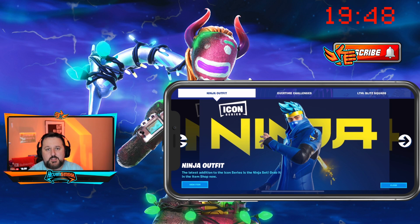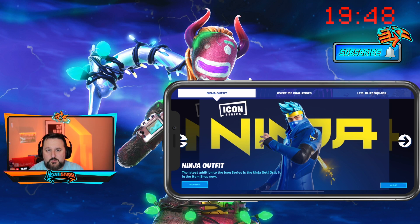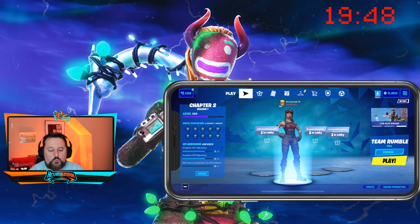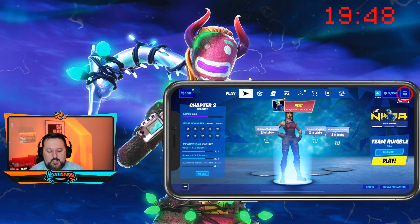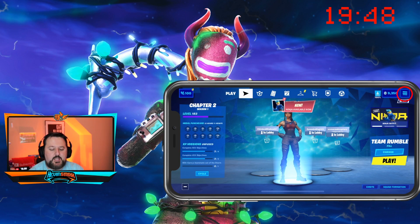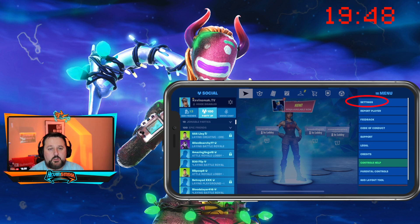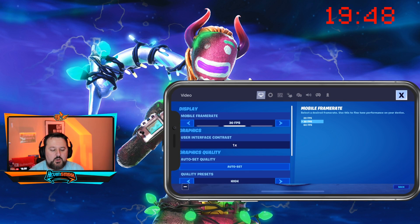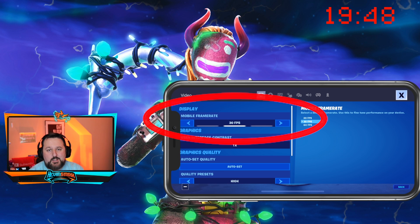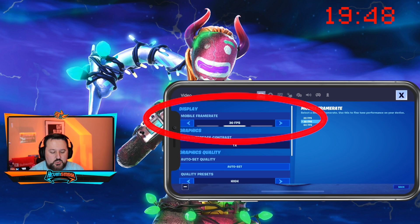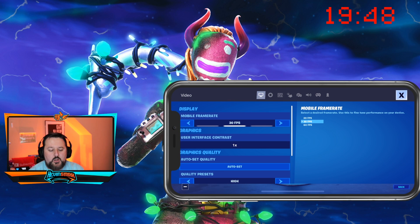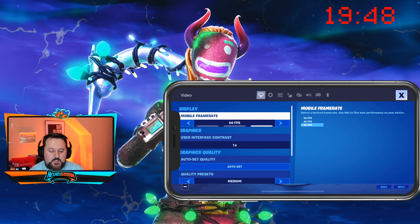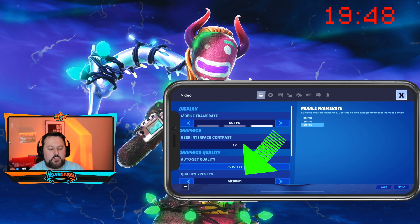Let me show you where this option is so you can check for yourself to see if it's available. In Fortnite, tap on the top right, choose Settings, and right there 'Mobile Frame Rate' pretty much tells you exactly where to go. I'm on 30 right now; if I click to the right I'll be at 60.